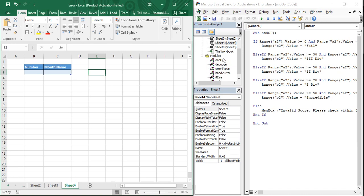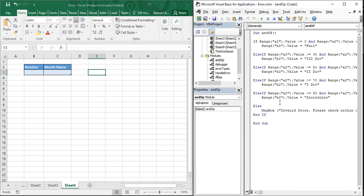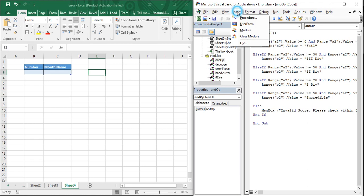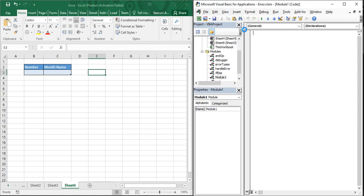Now let's begin with the coding part. Come back to the VBA editor — if you can't see it on your screen, go to your Excel sheet and press Alt+F11 from your keyboard to bring up the VBA editor. Once it's up and running, go to the Insert tab and insert a new module.